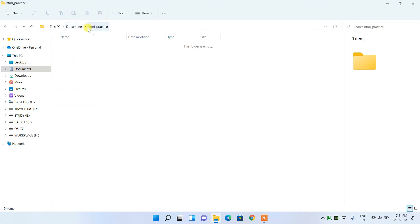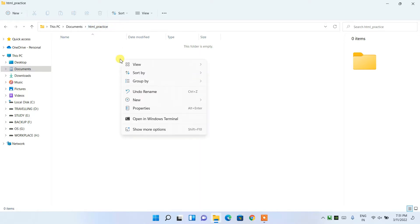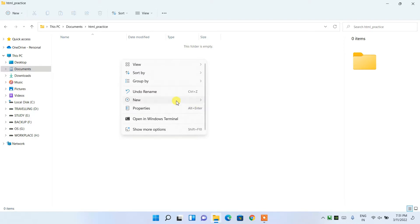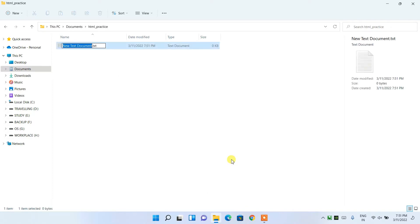I am currently inside the folder called 'html_practice'. Here, I'll right-click on it, then click New, and create a Text Document. You can see 'New Text Document.txt' is shown over here.